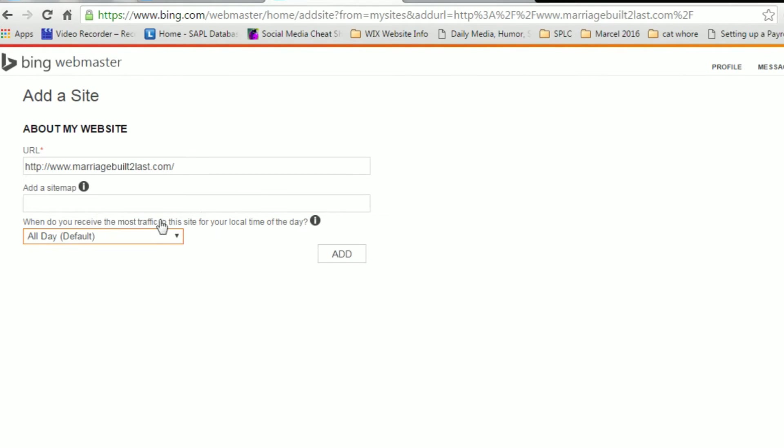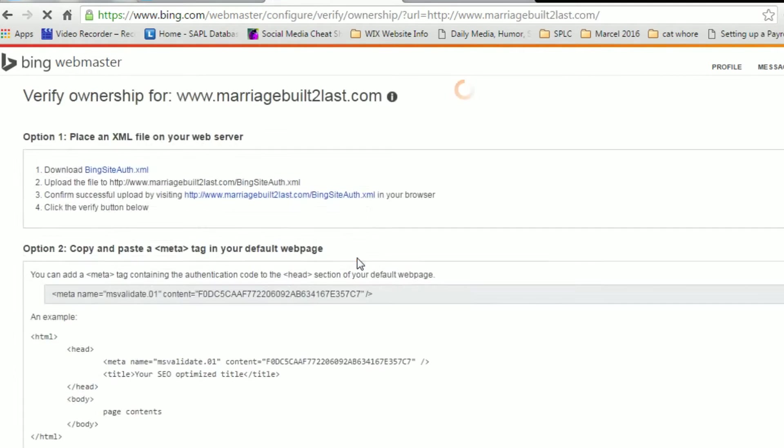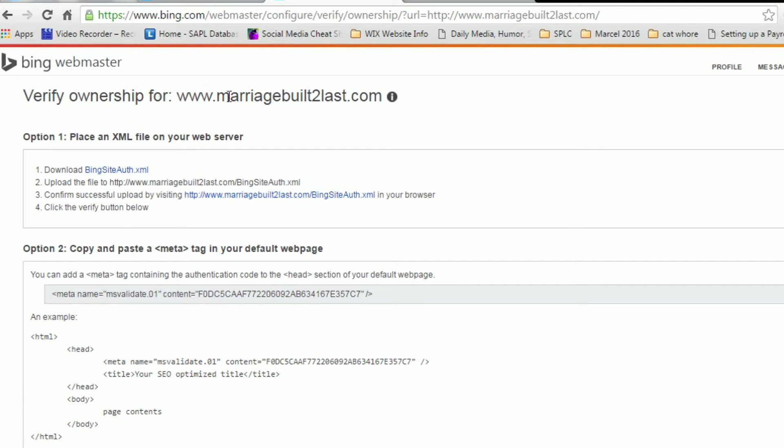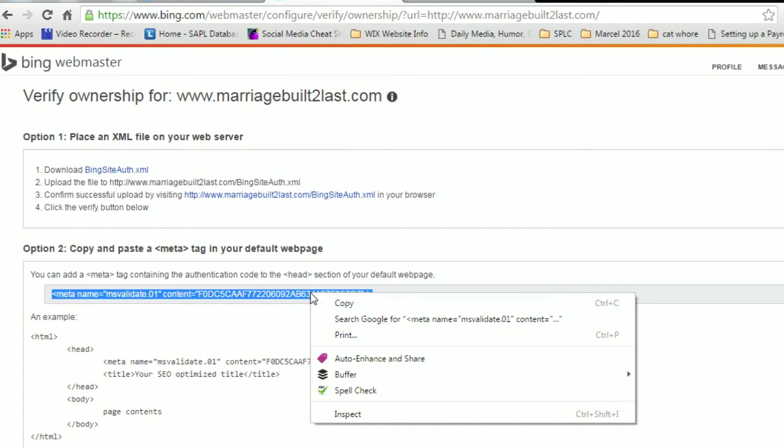We don't have a sitemap to add, so we're going to skip that part. Now once that is done, it's going to ask you to verify ownership of your site. The best way to do that is to just copy this code right here, the meta name tag. So you're going to go ahead and copy that.